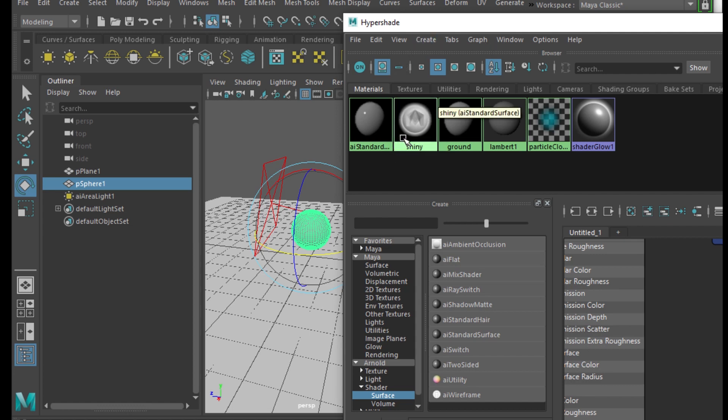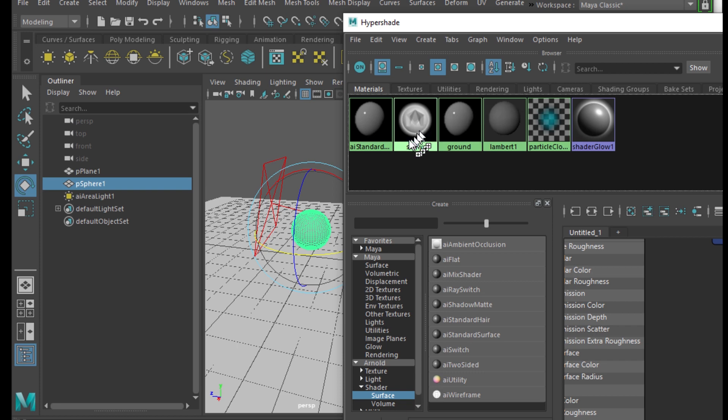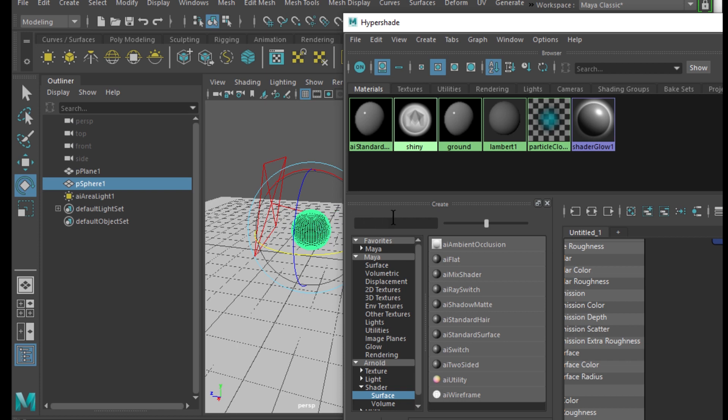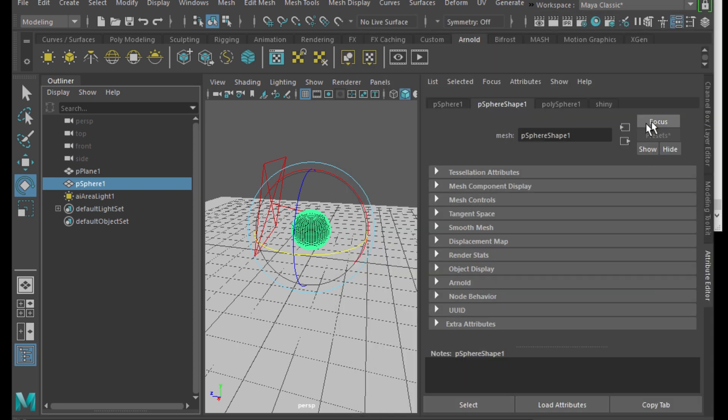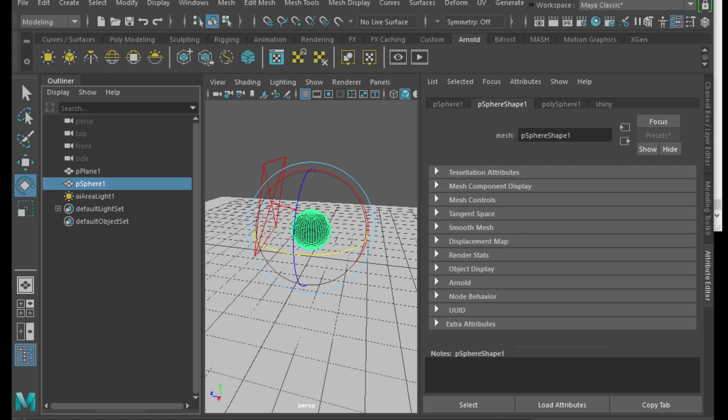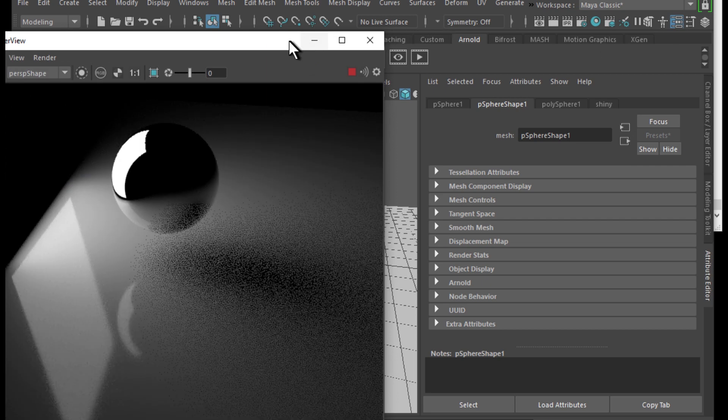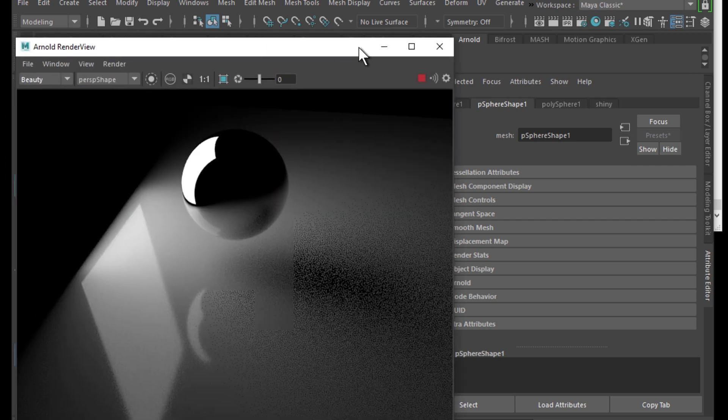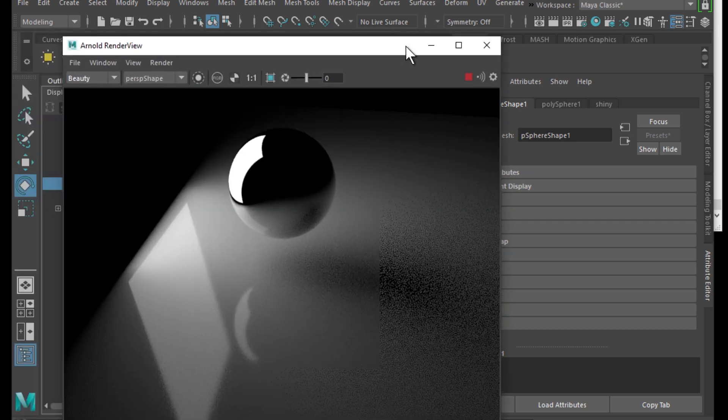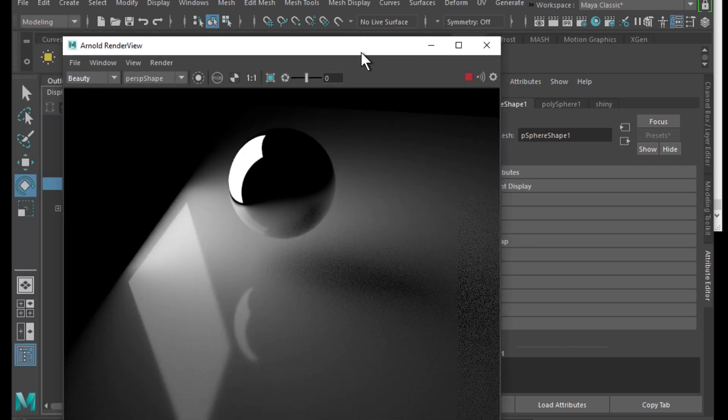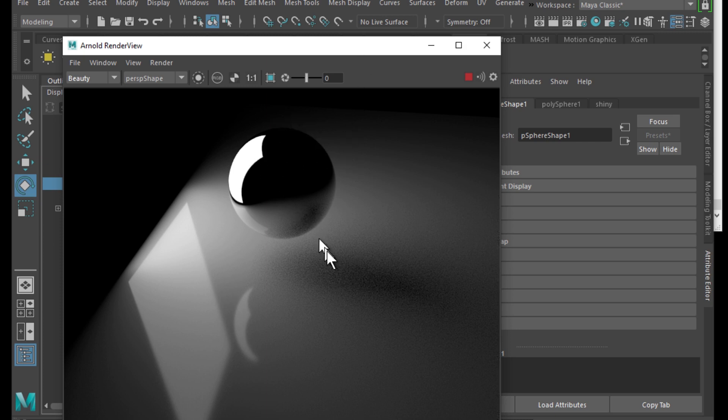We now have a shiny surface that we're going to use the middle button on the mouse and drag it onto the sphere. So if we do a test render, the sphere should look somewhat shiny.